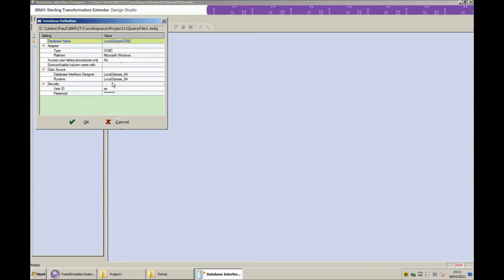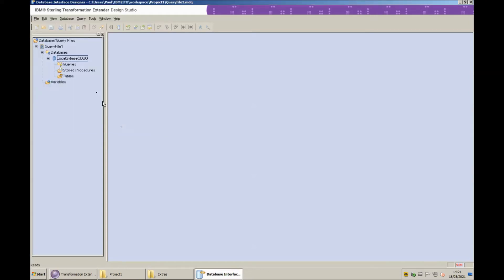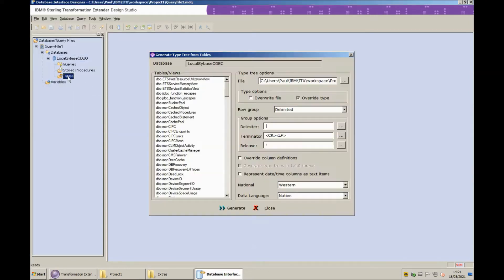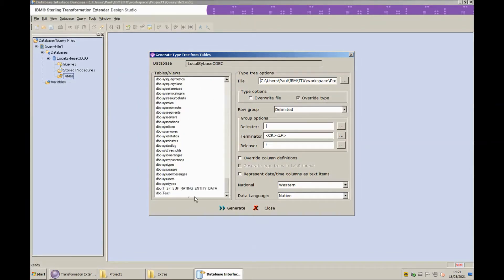Now we can be sure that all these are working by double clicking on the tables entry and we get a complete list of all the tables in our Sybase database, including my test table that I'm going to be using for today's demonstration, test one.